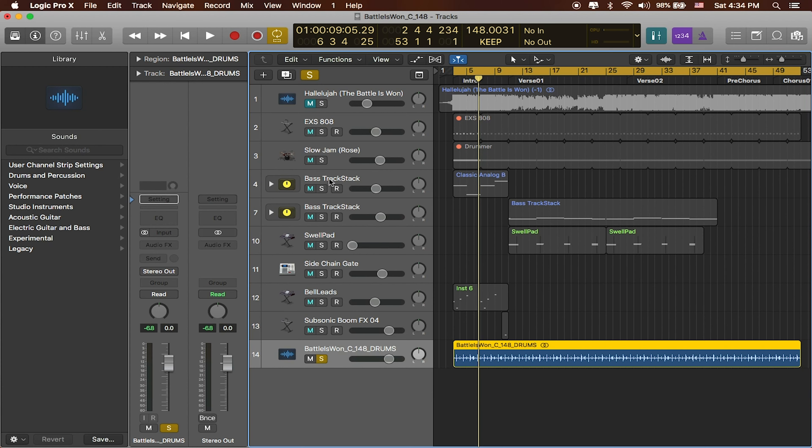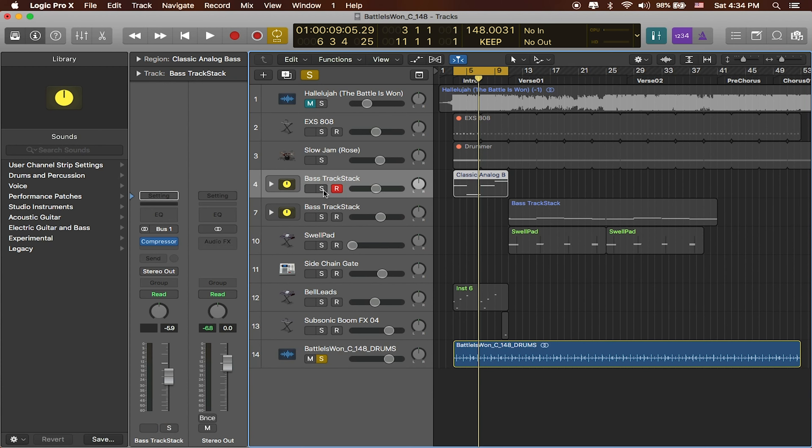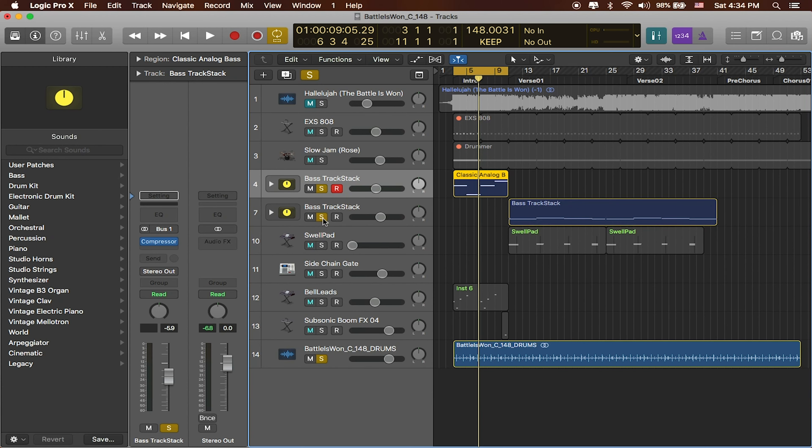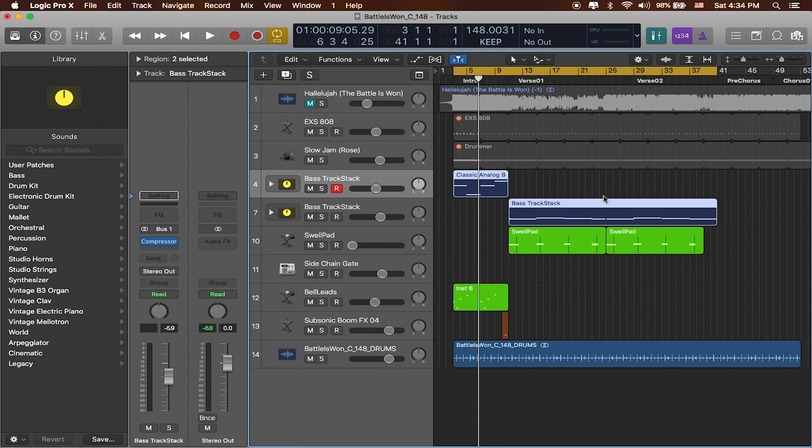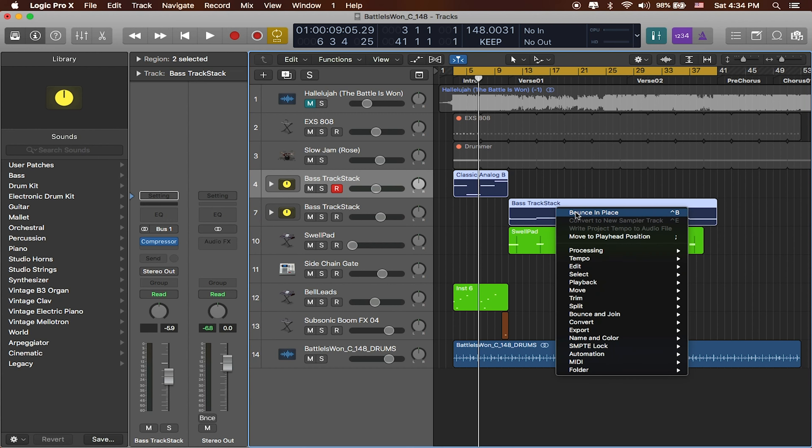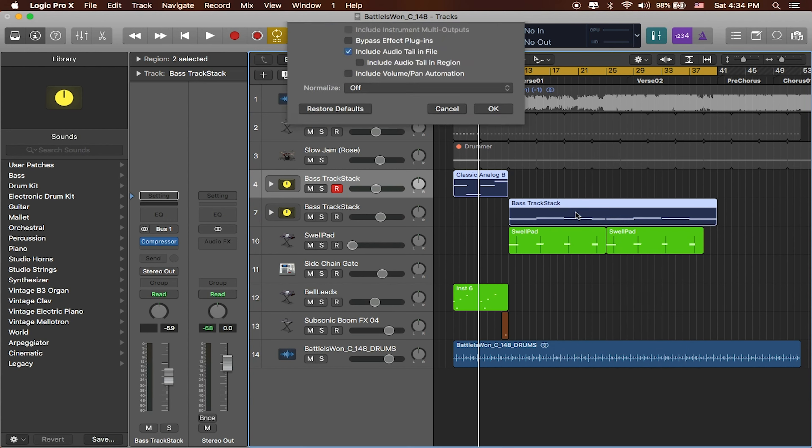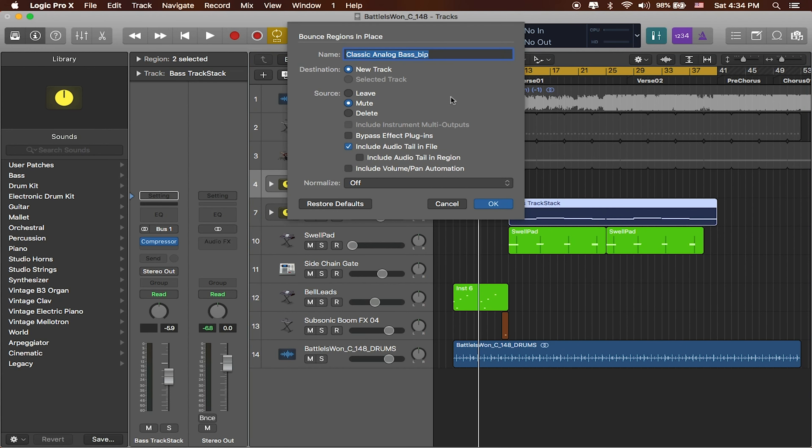We'll do the same with our bass tracks. And you don't even have to solo these. You can actually just select them both, make sure that we're working with the same amount of cycle region. Again, we'll bounce in place following the same naming convention.